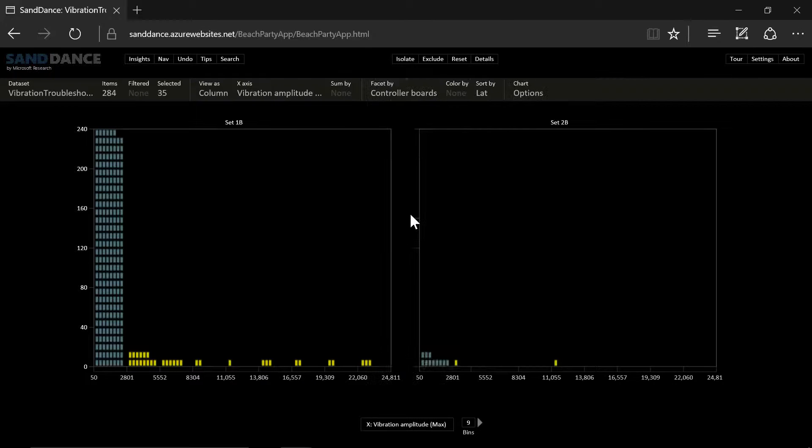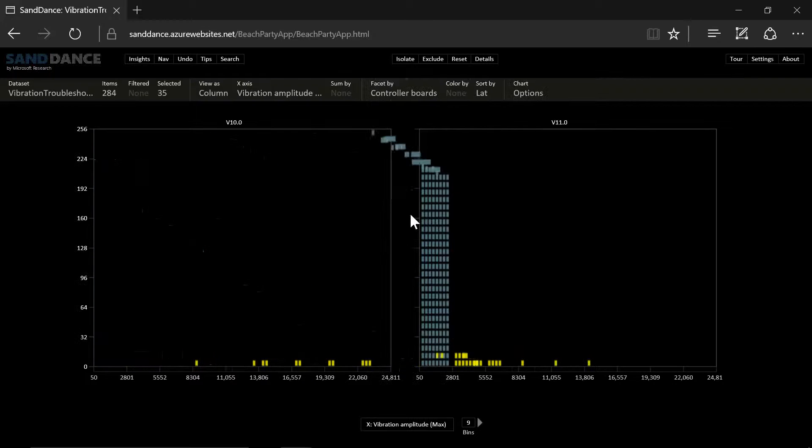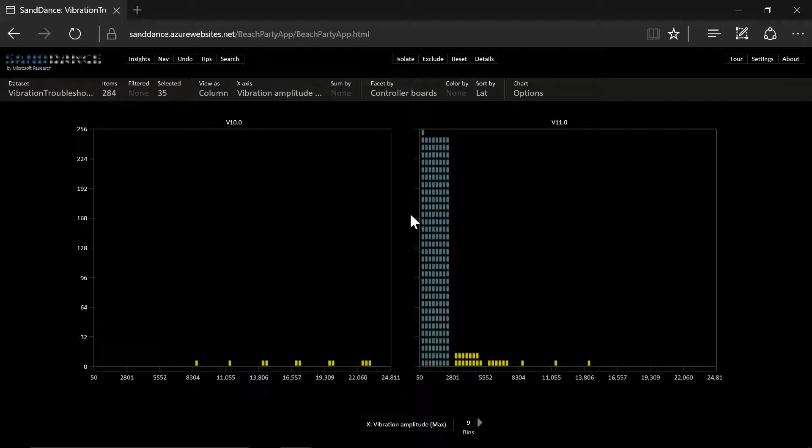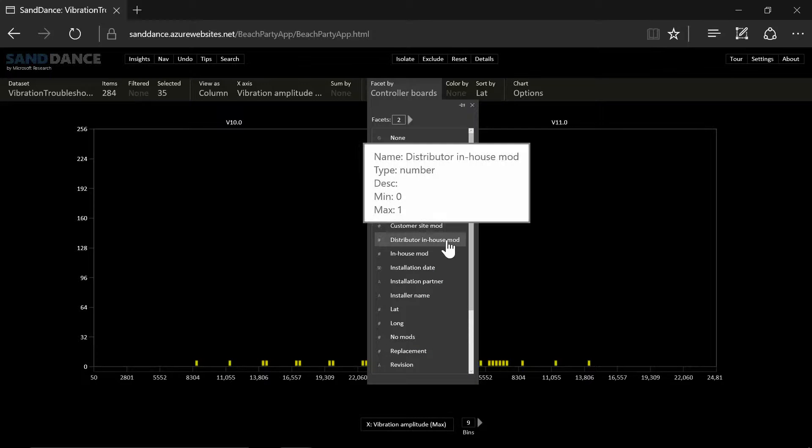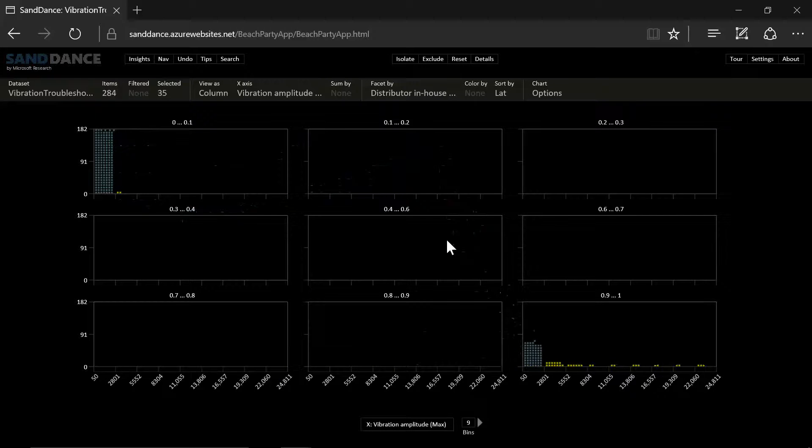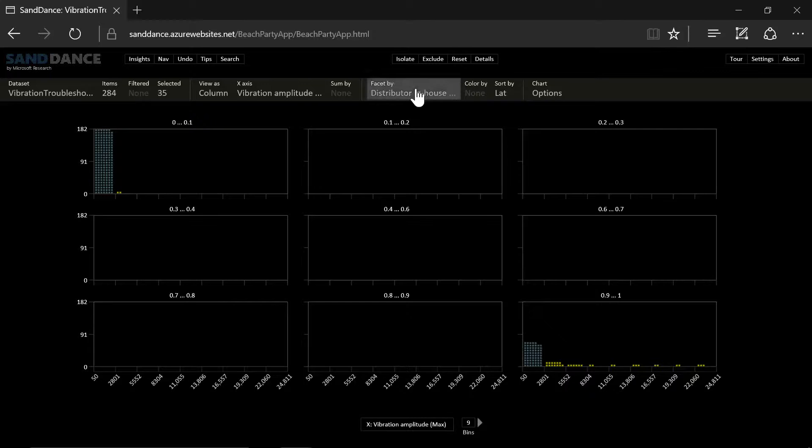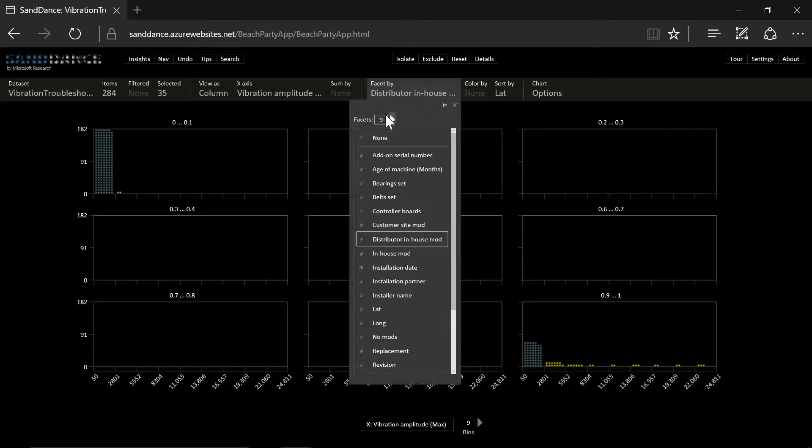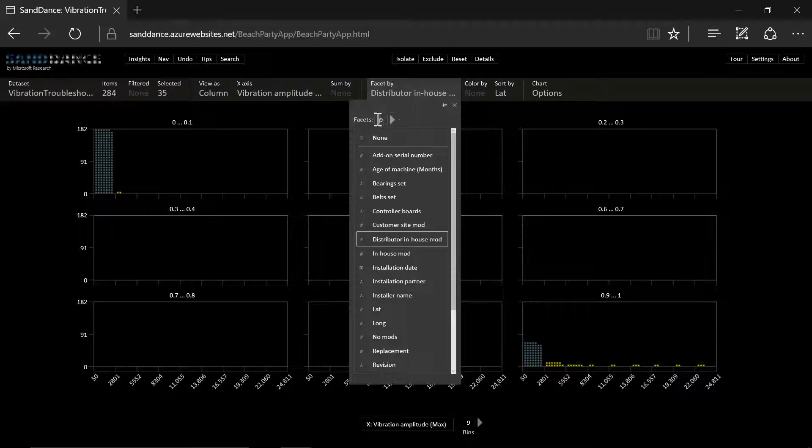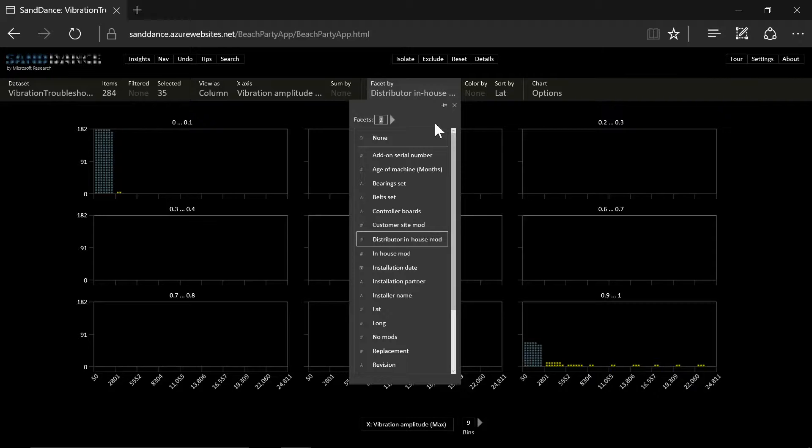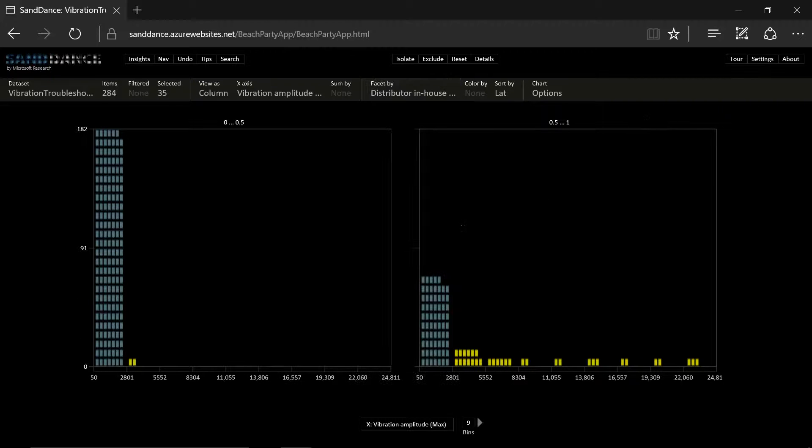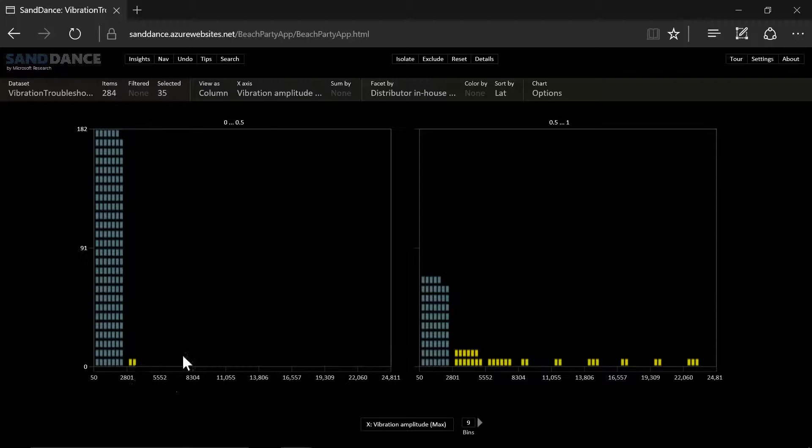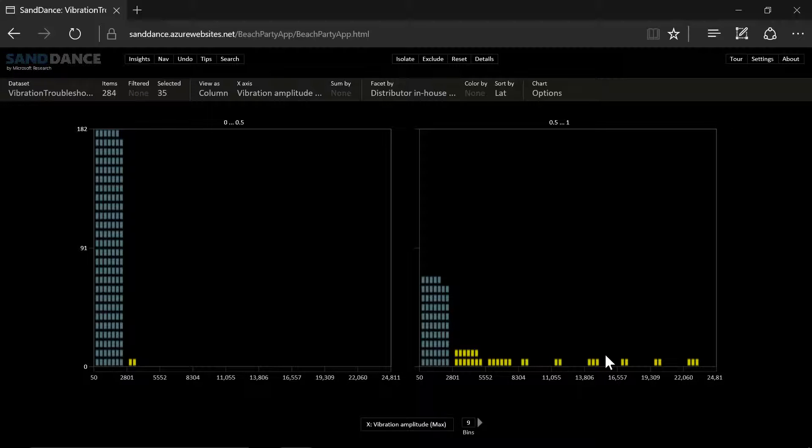Let's take a look at the controller boards. Still no definite answer here. Okay. Let's take a look at whether it's a distributor in-house mod that is to blame here. And let's reset the faceting to 2. So basically there is a mod or there is no mod. And we see that in some instances, most of the instances are having some sort of a mod. That is interesting.